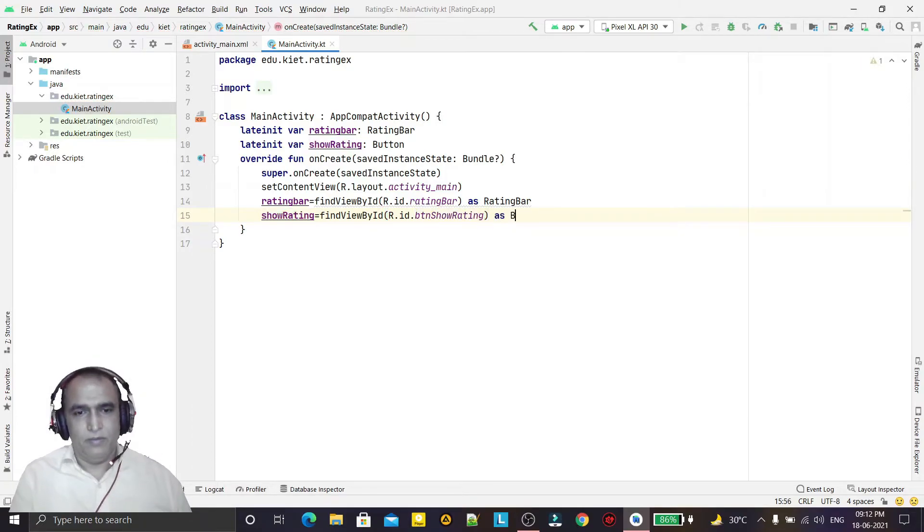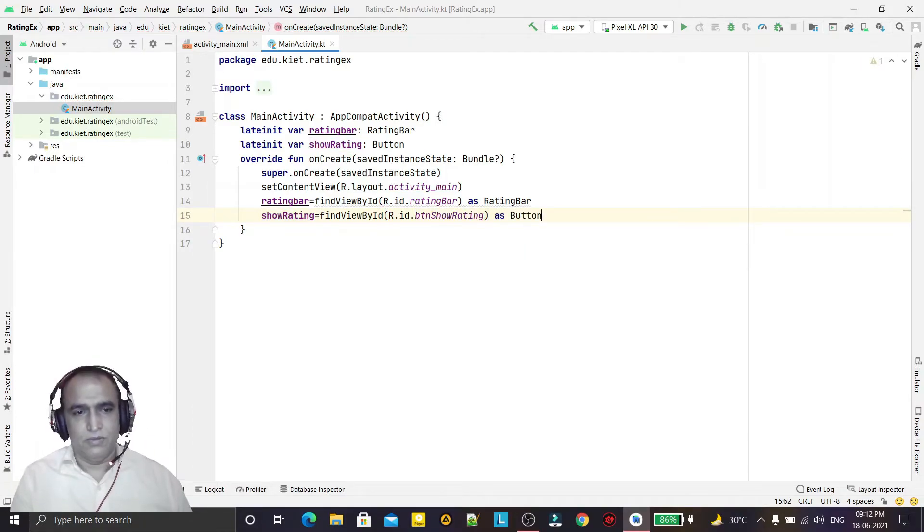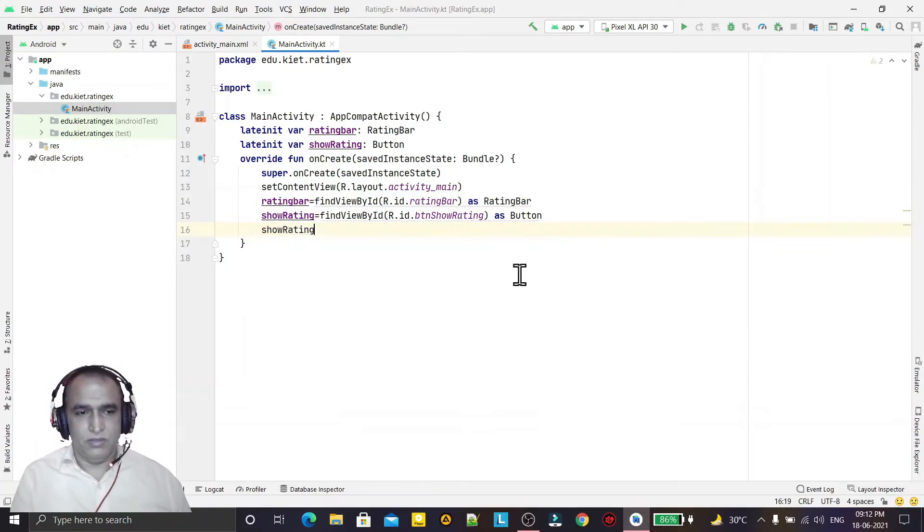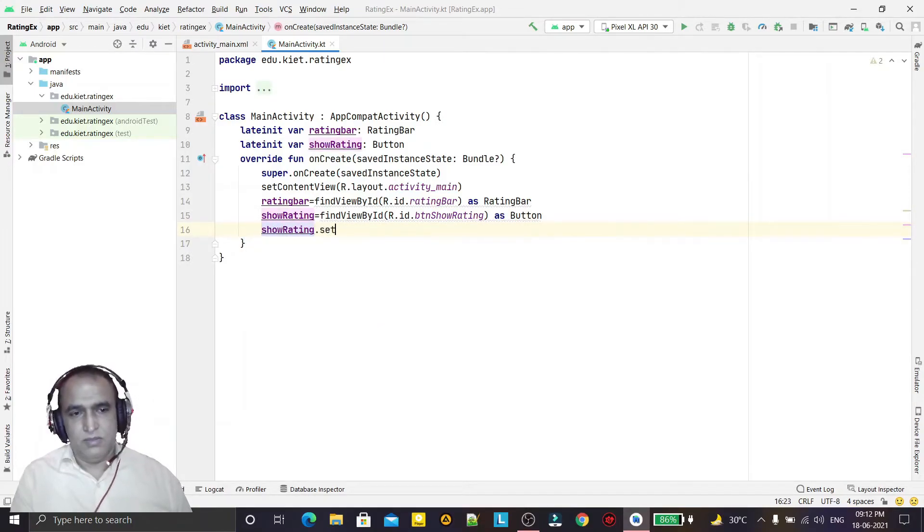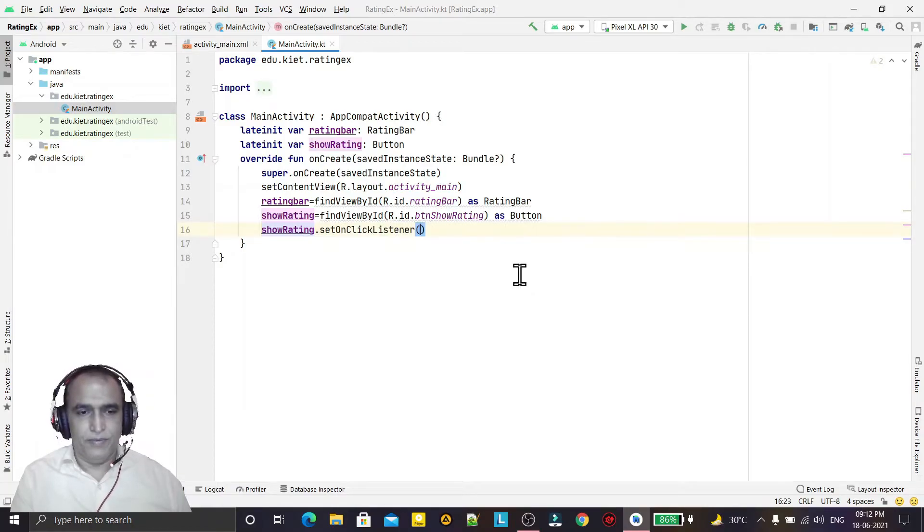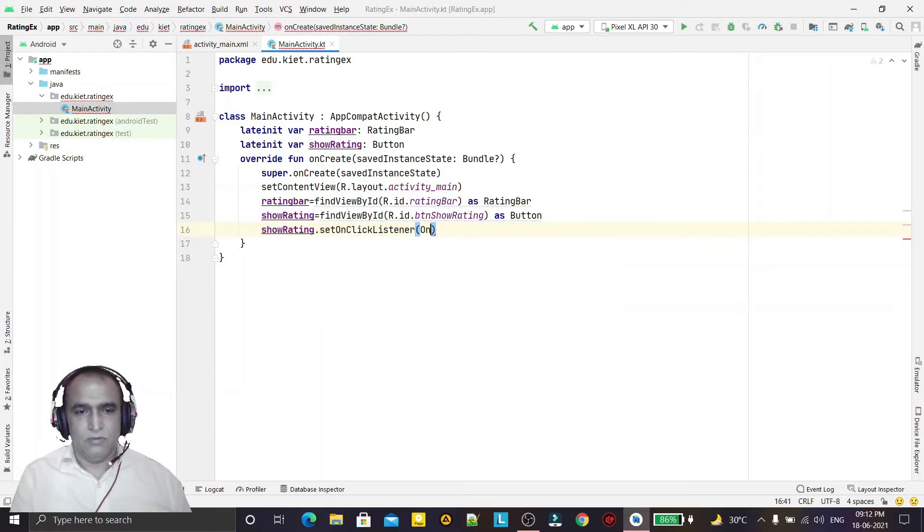As Button, like this. Now I just event handling a button setOnClickListener, like this.